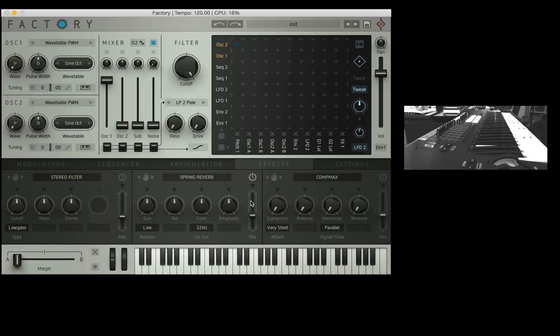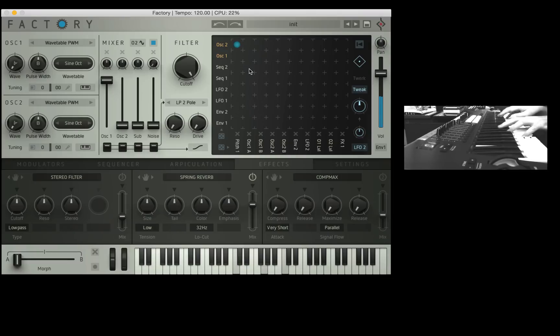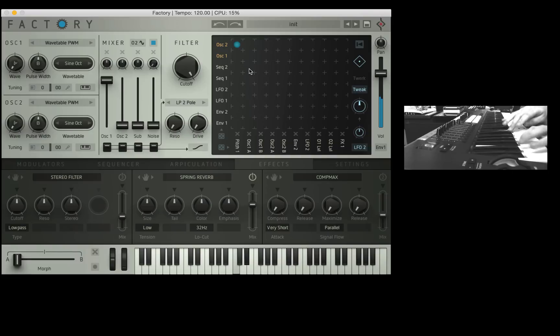So what I'm going to do is put a spring reverb on. And I always do this when I'm experimenting around because it does kind of mask any harshness and it makes it even a bit more texturalized. Let's try it with the reverb.